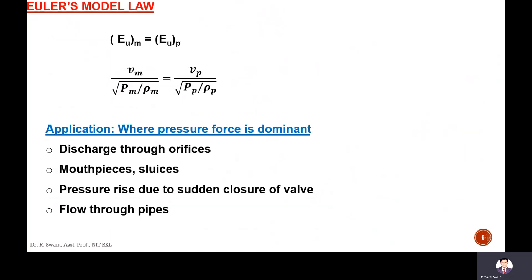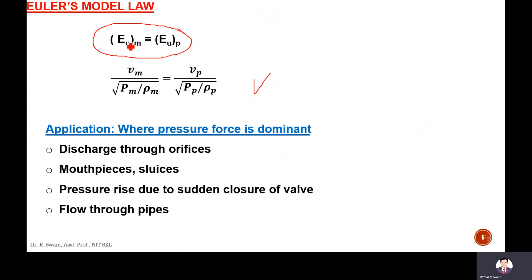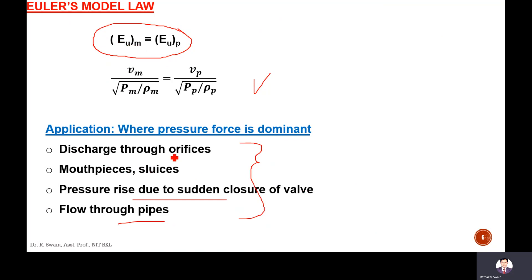Euler's model law means the Euler's number is made equal between model and prototype — that is, velocity divided by the square root of pressure over density (p/rho) is made equal. From this equation, all ratios — time, velocity, acceleration — can be determined. Euler's model law is followed in studies where pressure force is dominant, such as flow through mouthpieces, flow in pipes pressurized due to valve closure.